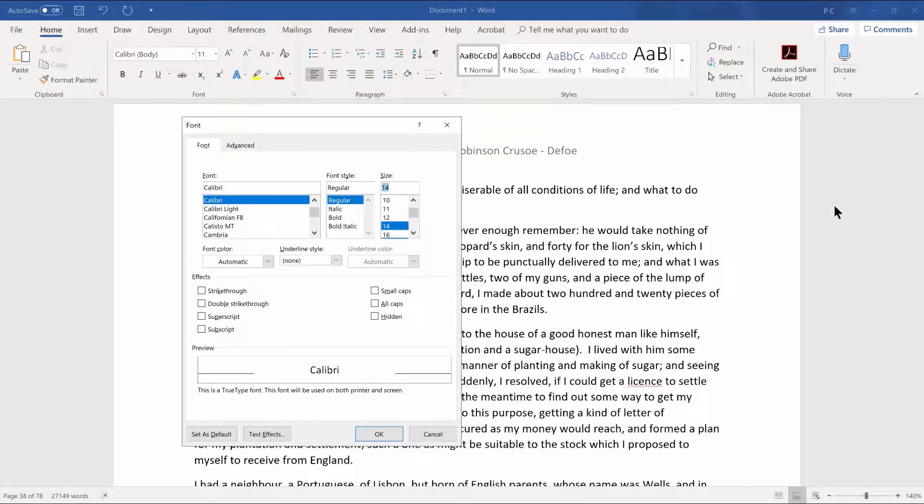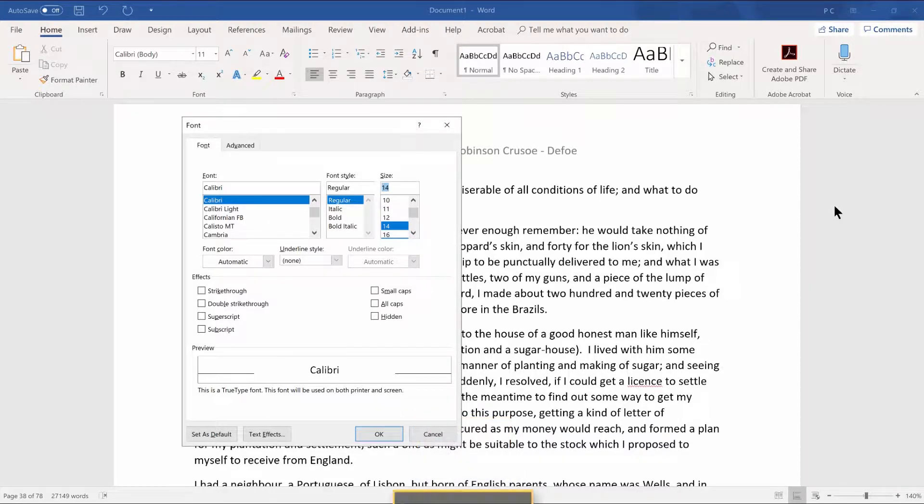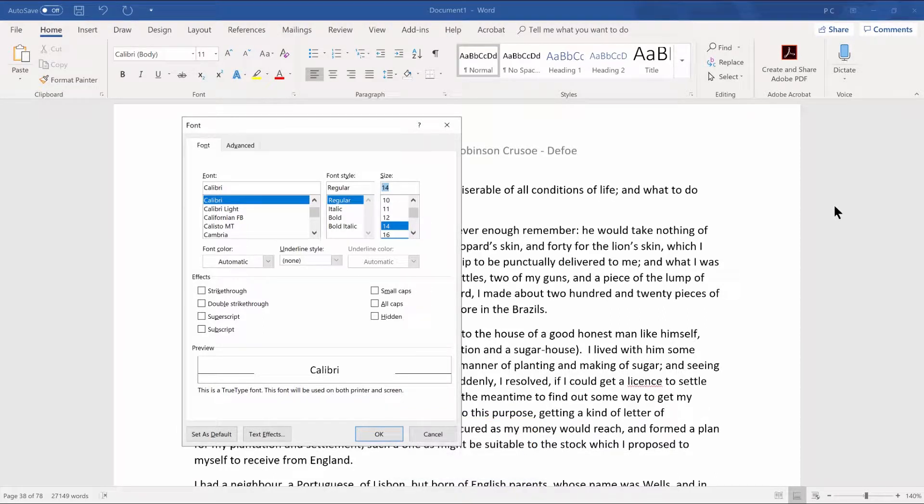If you would like to explore the rest of the items in the font dialog box that you can change, press tab to move forward. There are many more checkboxes and controls available. Press Alt-D to activate the Set as Default button. I'll press Alt-D now.